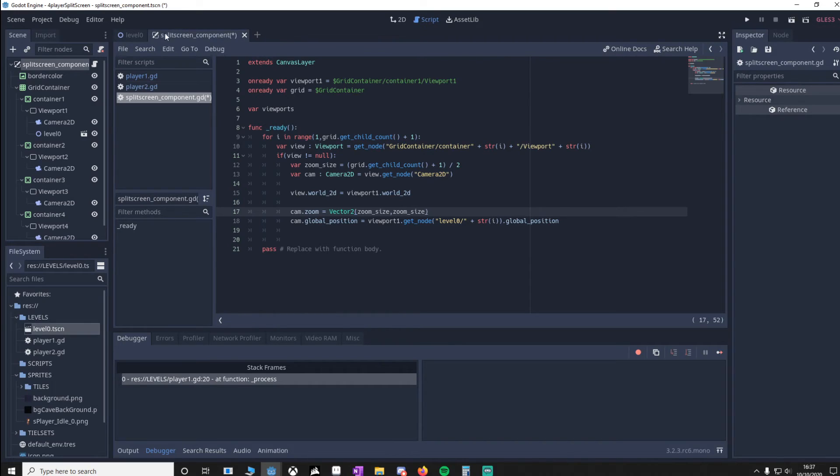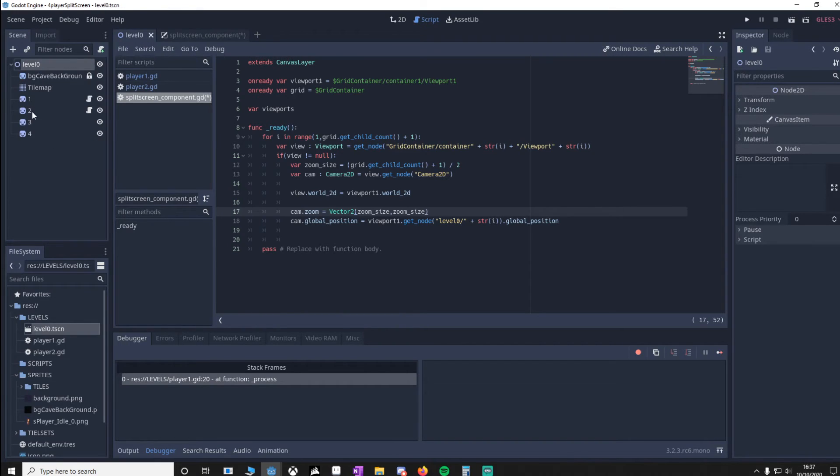So if we go back to our level, you'll notice they're called 1, 2, 3, 4. It's not very imaginative, but it works. Now we'll go and highlight each container.